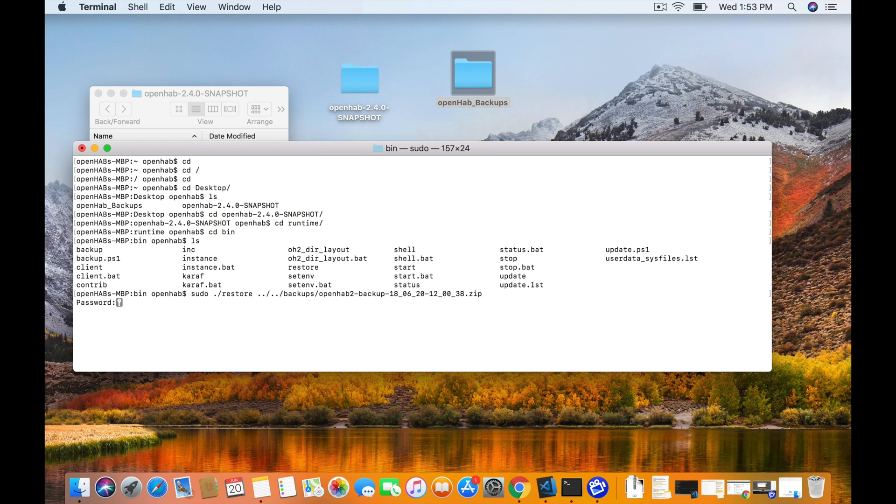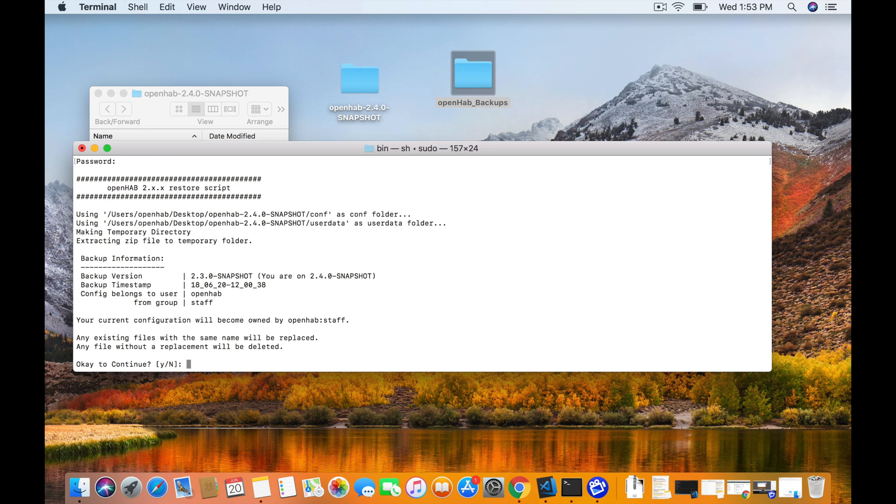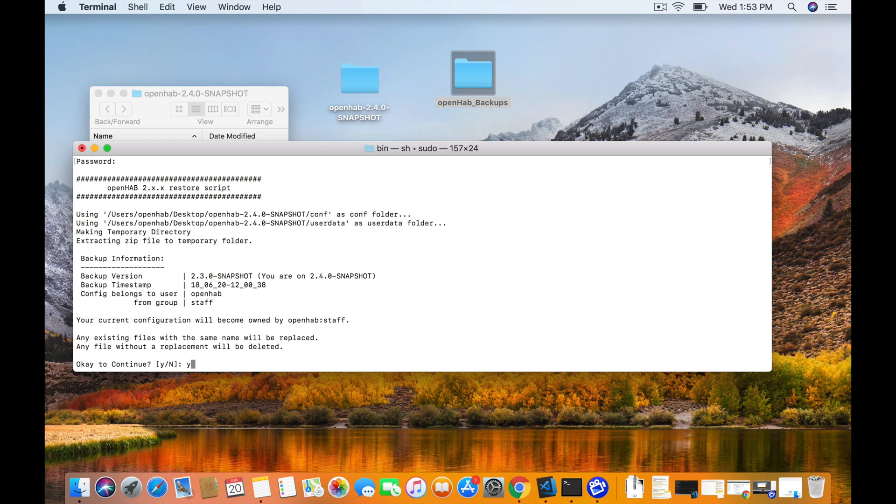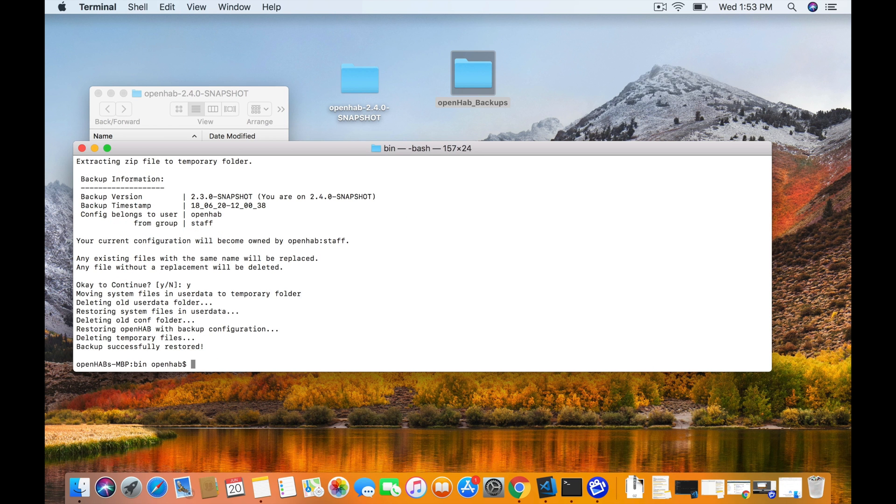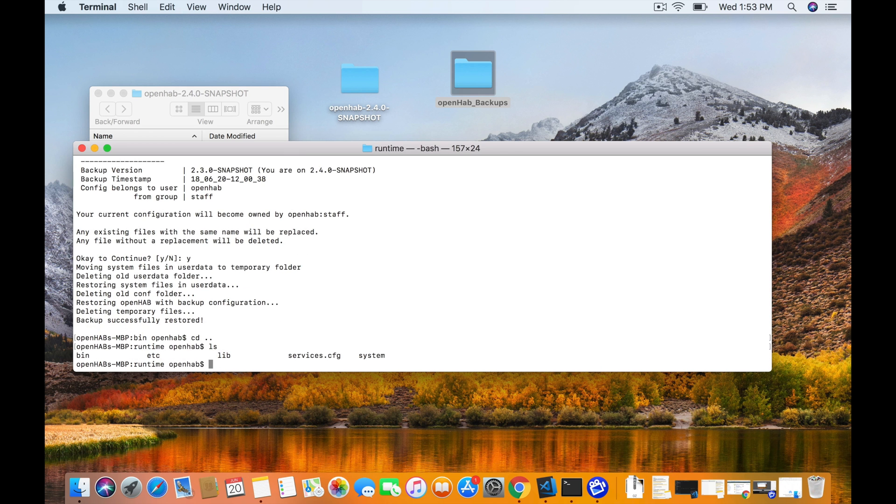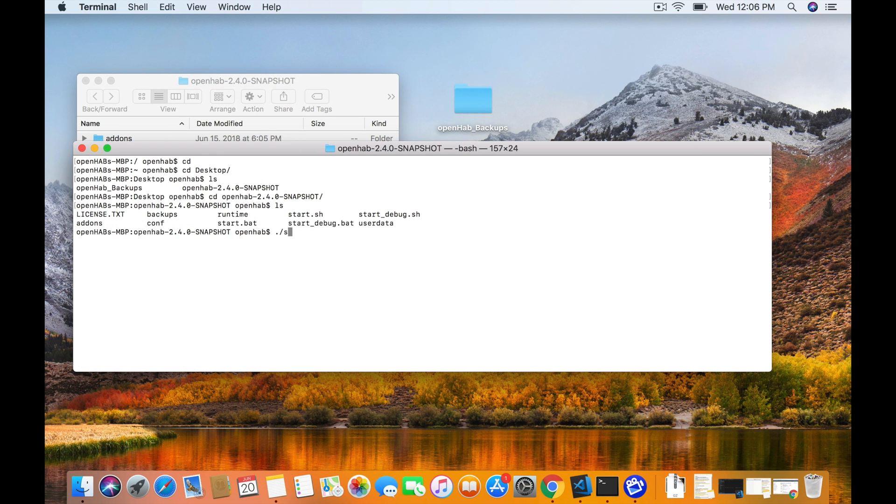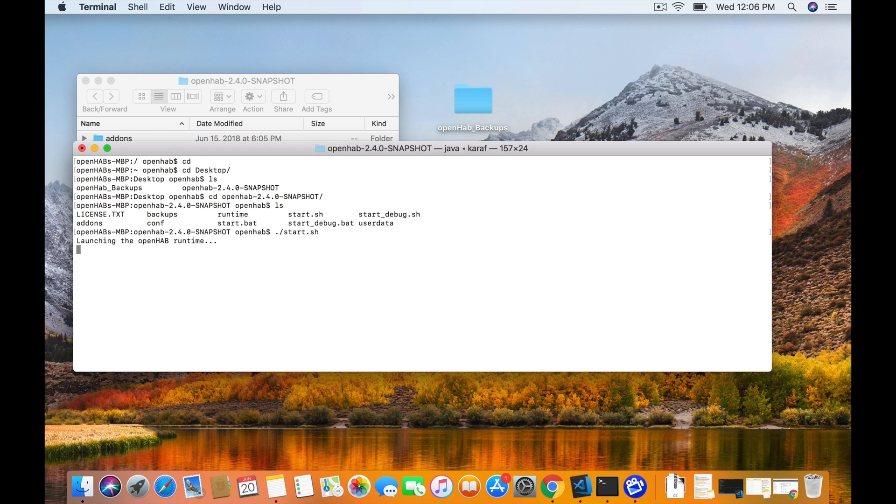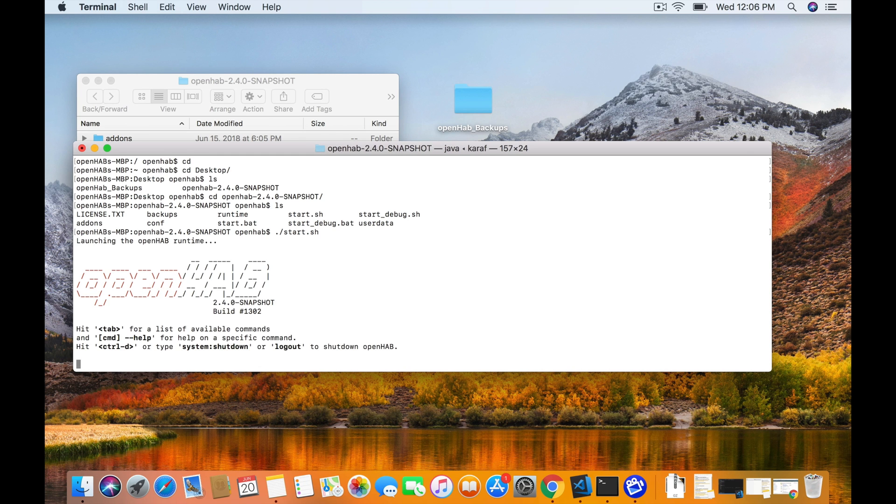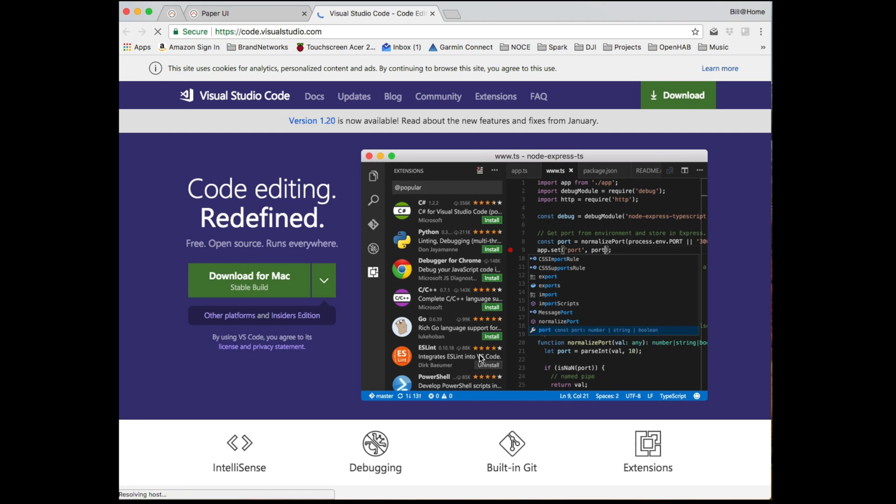Of course, it's going to ask for your password because we did a sudo and that's it. It's going to ask to restore. It's going to tell you it'll overwrite anything with the same name and boom, it is done. And after that, pretty much all you have to do is go back in like normal to your OpenHAB, run the start.sh command, and you will see OpenHAB 2.4. So that is pretty much it. Backup and restored super easy. So now we're going to move on. We're going to take a look at some config files in OpenHAB.